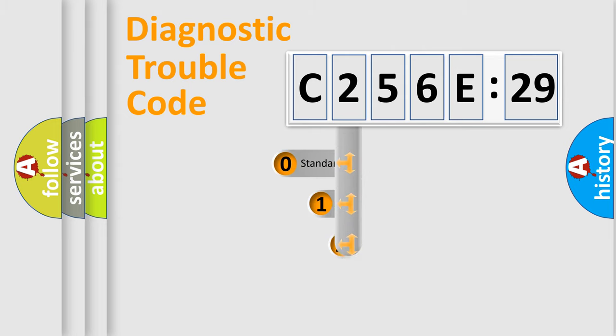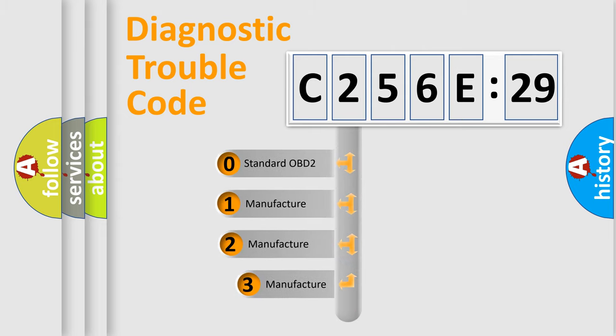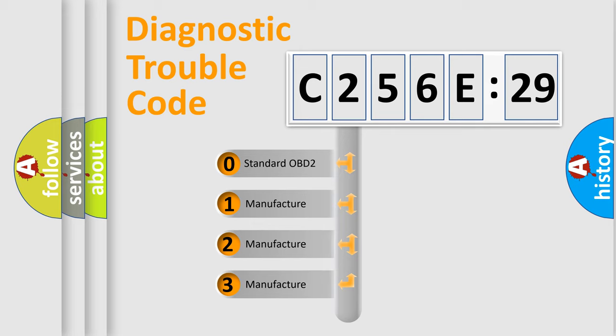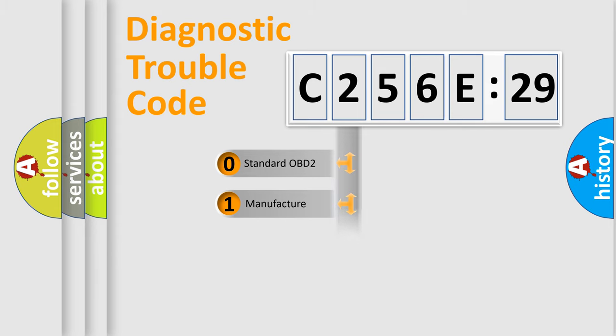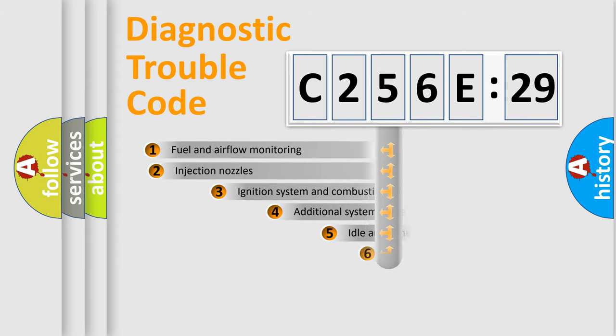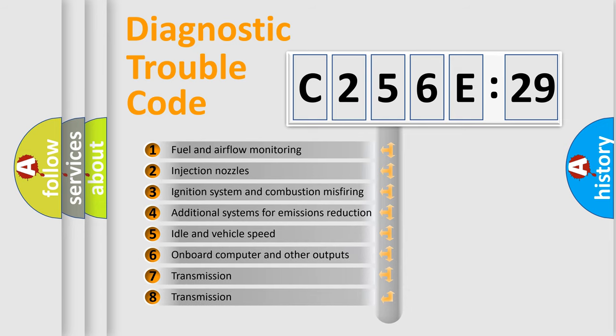This distribution is defined in the first character code. If the second character is expressed as zero, it is a standardized error. In the case of numbers 1, 2, or 3, it is a manufacturer-specific expression of the car-specific error.